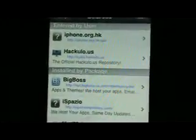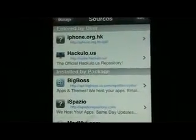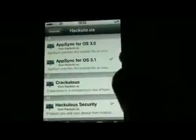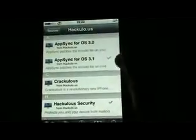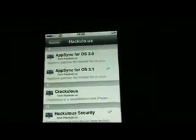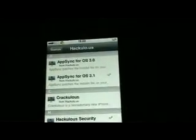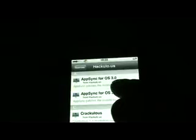First, what you need is a source — it's syria.hakulo.us. You click on it and you need two things to install: AppSync OS 3.1. If you have 3.1.1 or .2, etc., you can install 3.0 so it will synchronize with your iTunes.